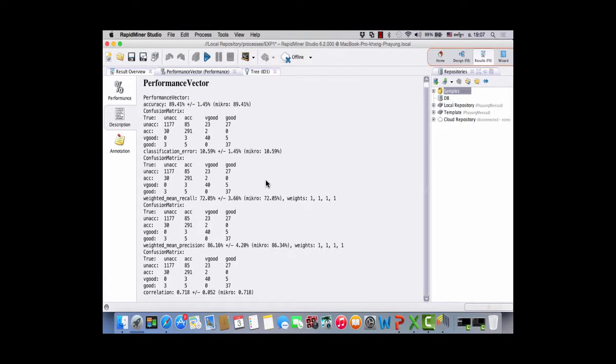This is the performance vector and confusion matrix — a table for each class. Any questions?